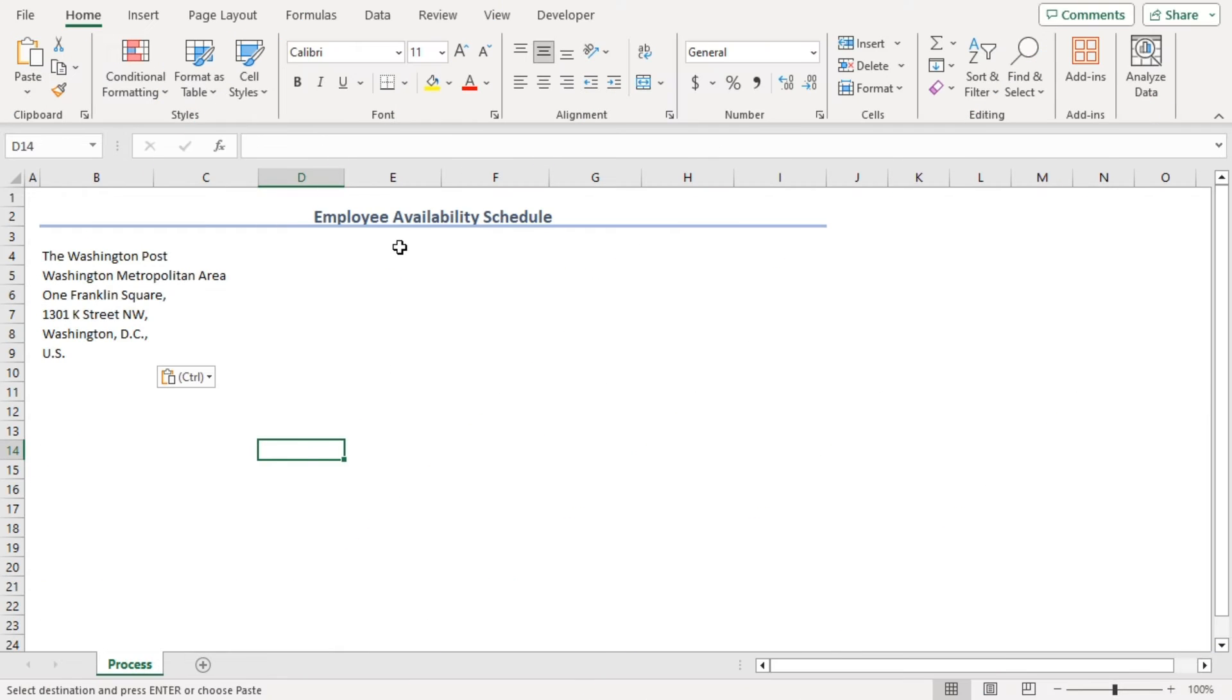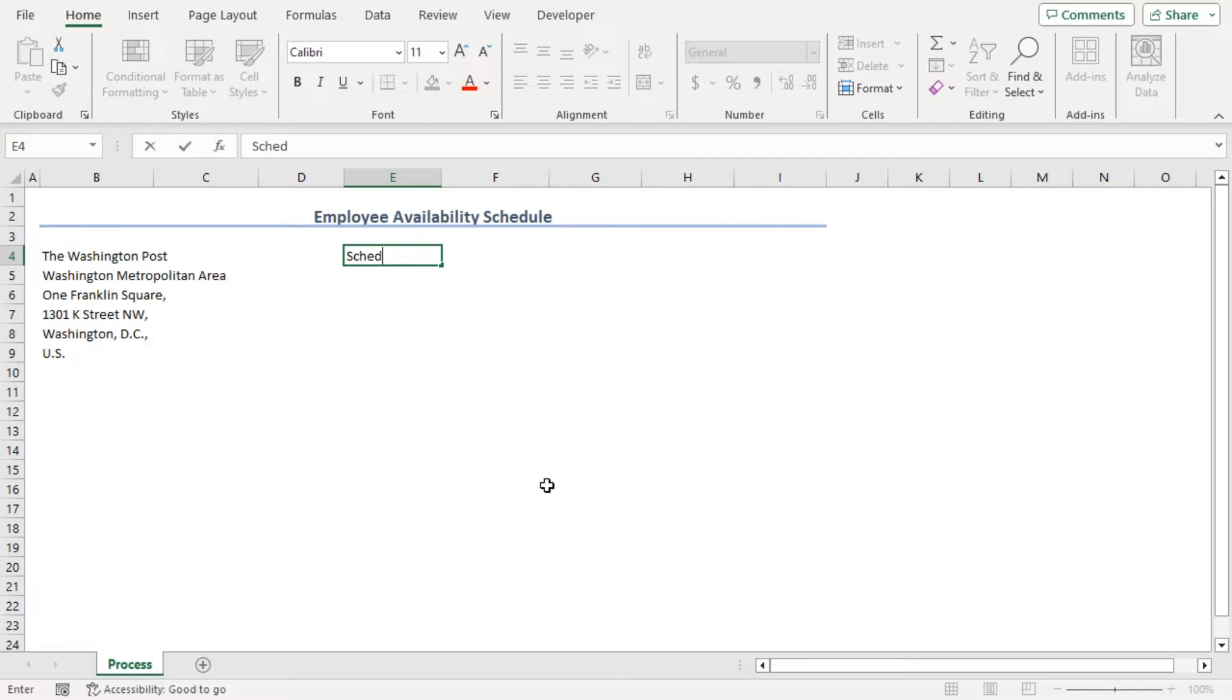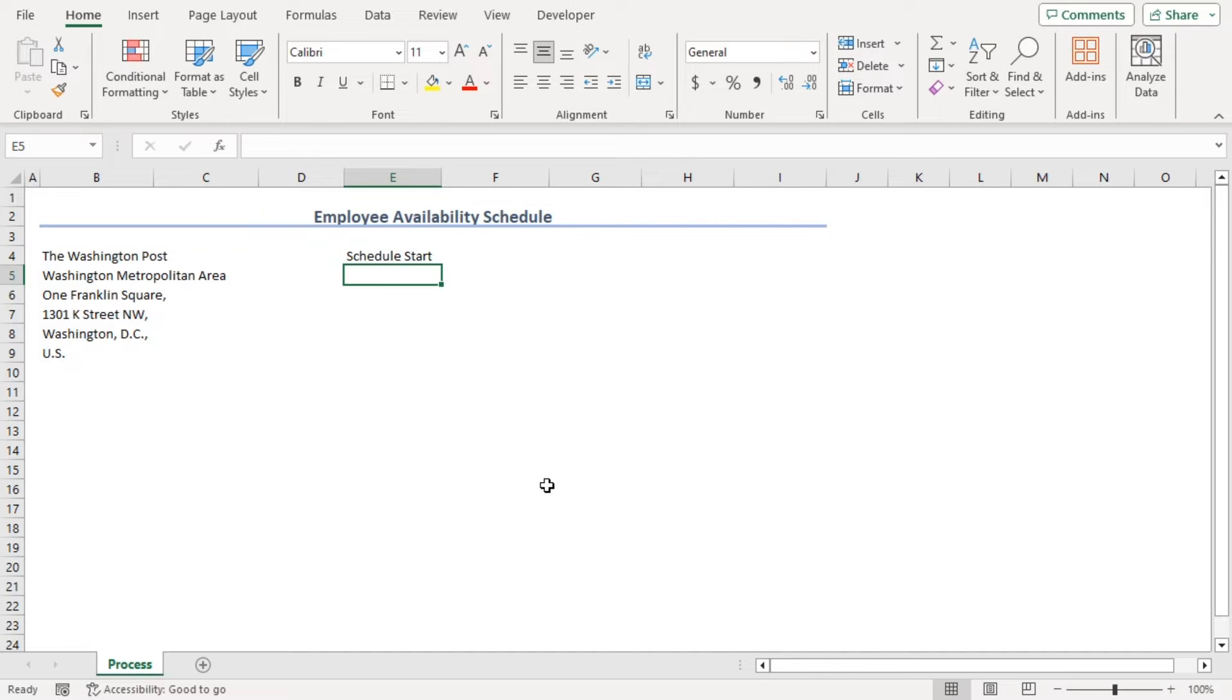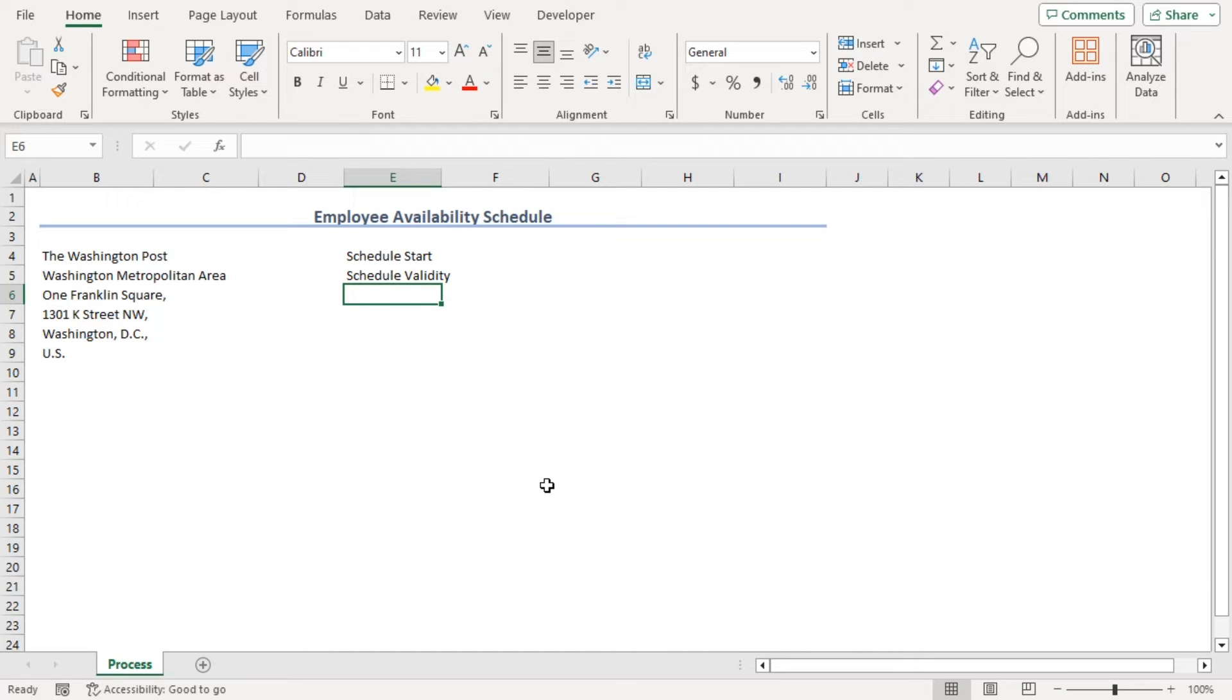Now, in E4, we will type duration and timing slots. So, in E4, schedule start, schedule validity, which means how long till the schedule will continue.